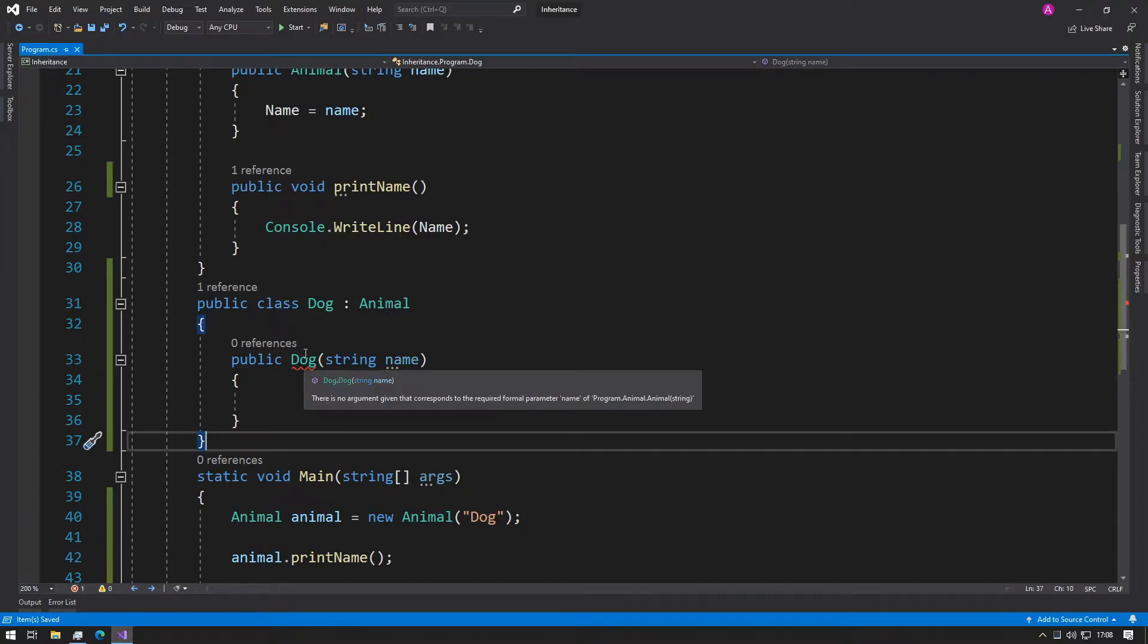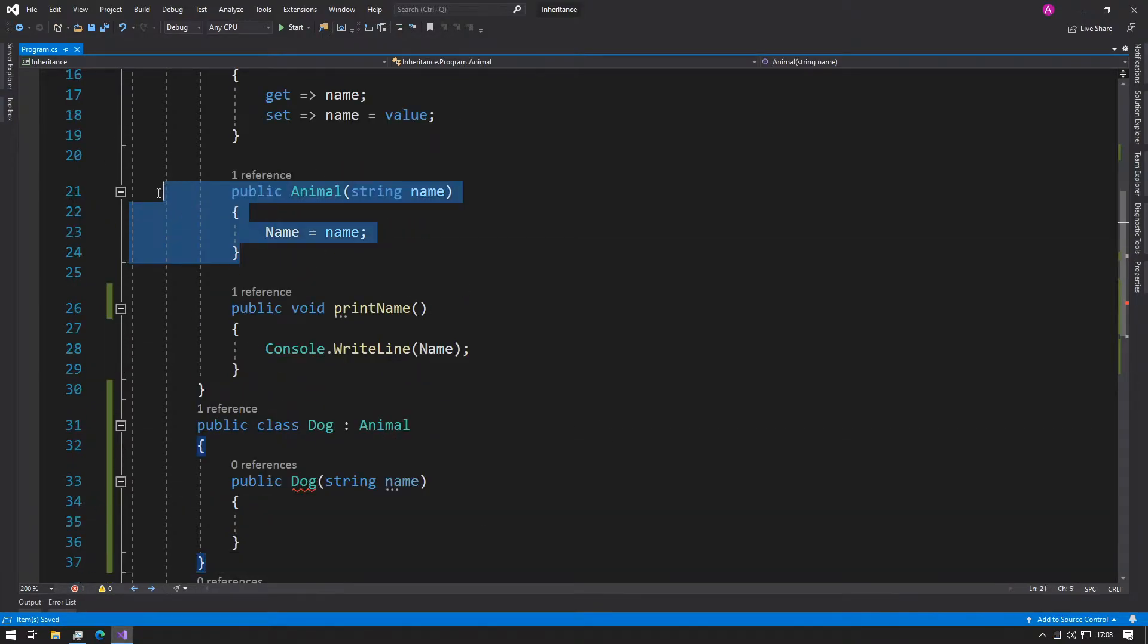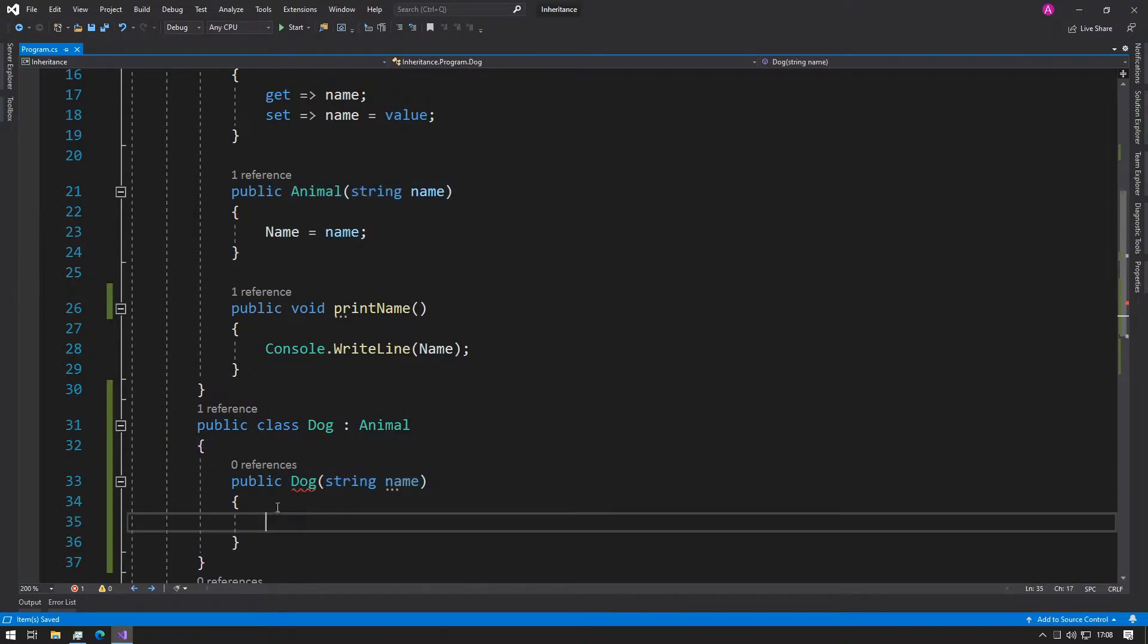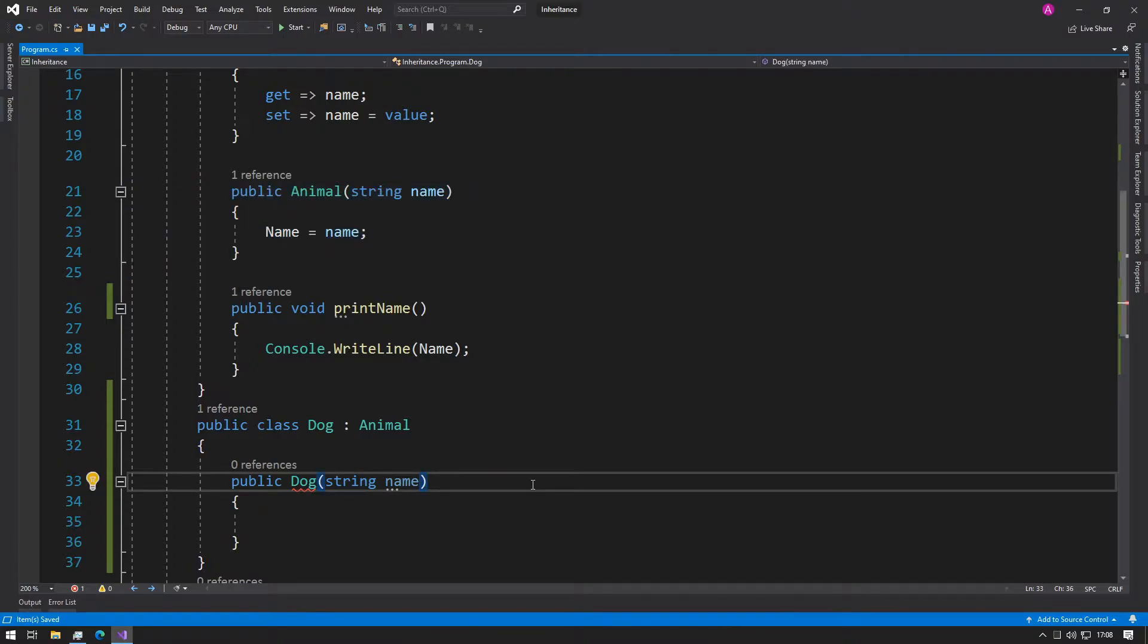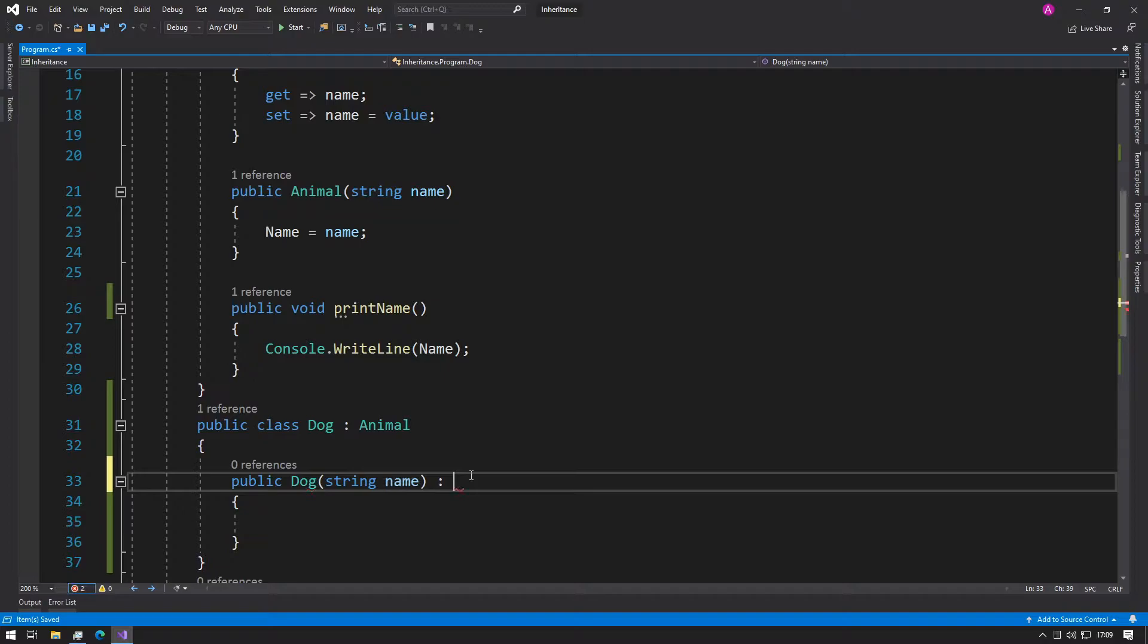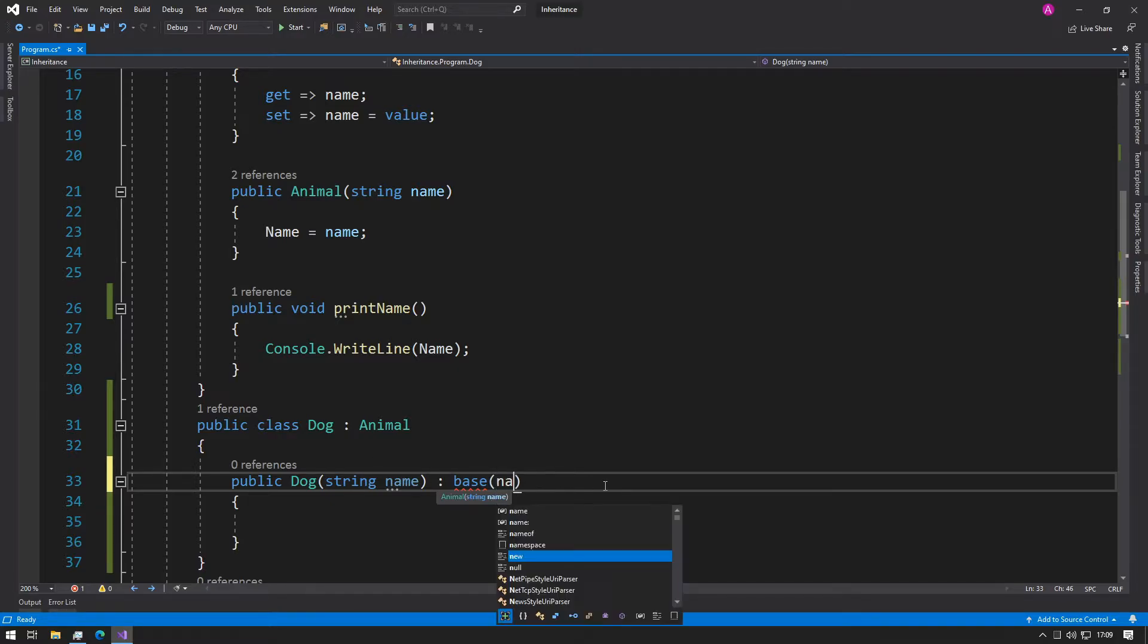It still gives us the error because we have a constructor inside here. Therefore, from our Dog constructor, we need to call the base constructor. After you've wrote the name of the class followed by the parameters, just before the curly braces, you can insert a colon and type the word base, then pass the parameters that you need. It tells you in a pop-up that we'll be calling the animal constructor, and it only requires a string name, so we can just type name.